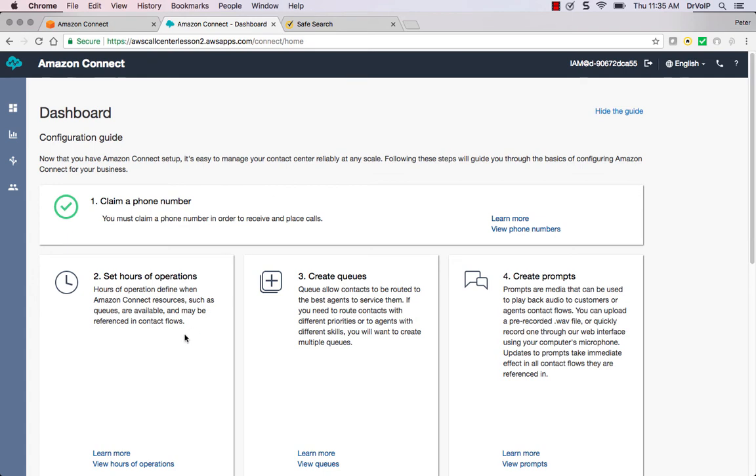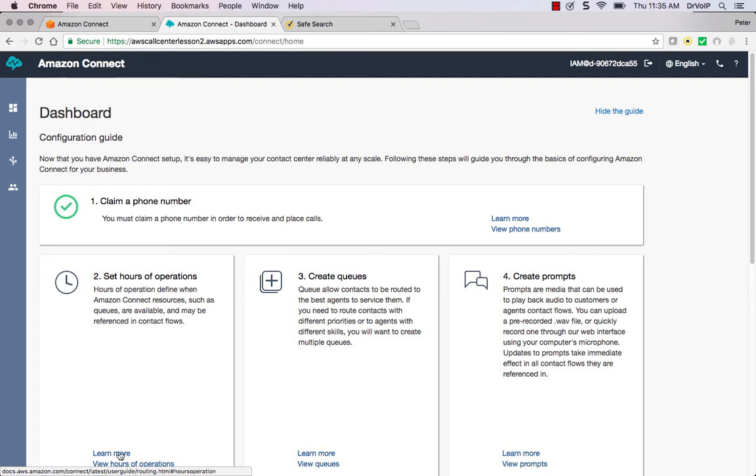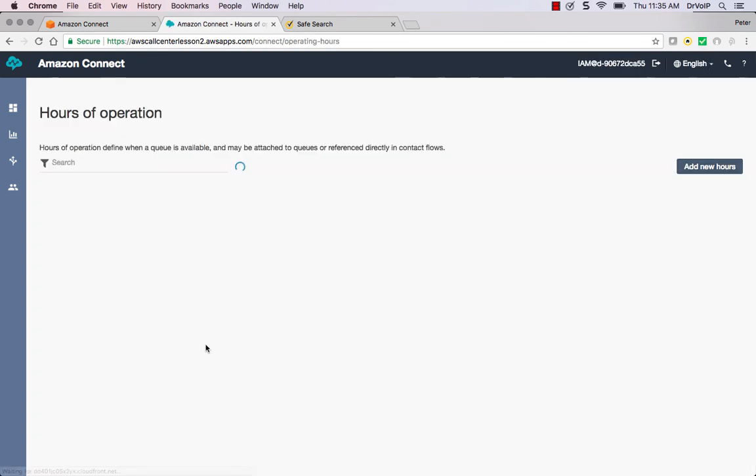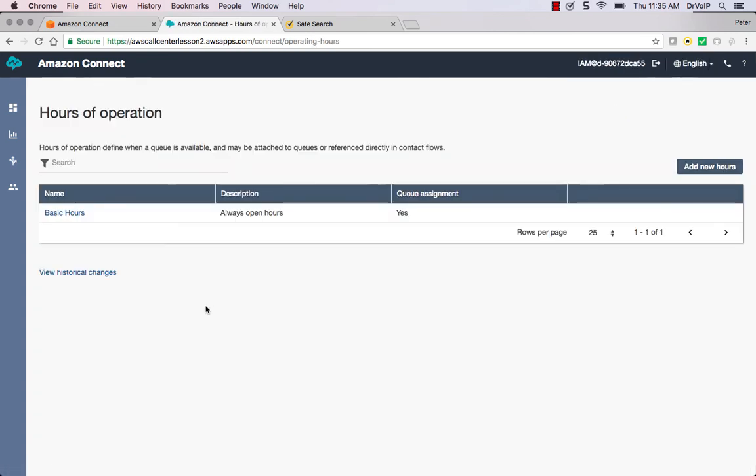So let's quickly follow the format that they've established, and I can demonstrate how quickly you can get this call center up. And then we'll come back in a subsequent clip and start to customize the call flow to meet the slides that we looked at earlier. So at this point we're going to view the Hours of Operation.